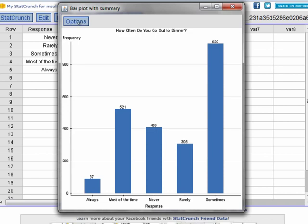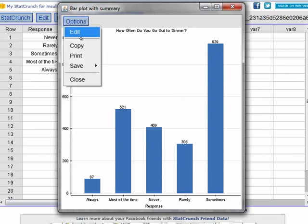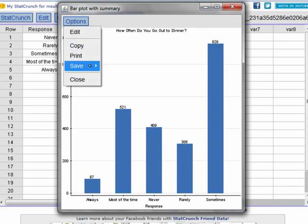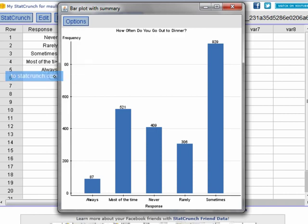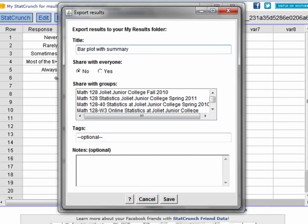Under Options, you could copy this and then paste it into a Word document or some other document if you wanted to. You could save this to my computer or to StatCrunch.com. If you say save into StatCrunch.com, each one of you have your own My Results folder in StatCrunch. And then you can save the bar plot, give it a name that describes what it actually is. And if you wanted to share it with folks, you could.